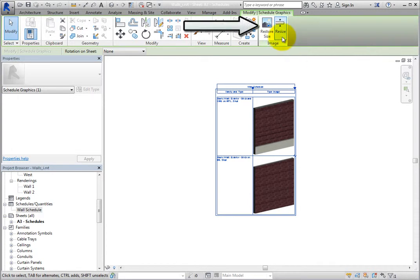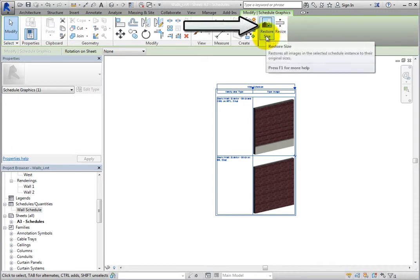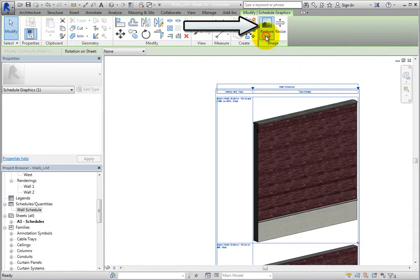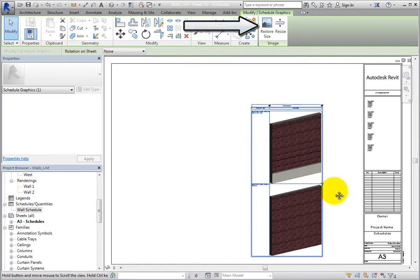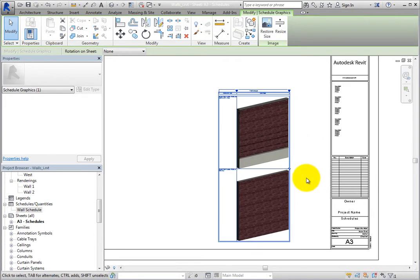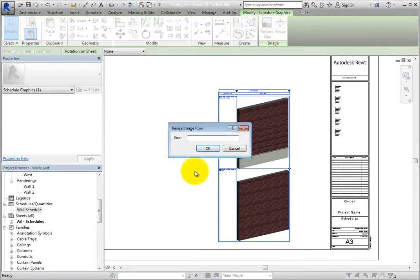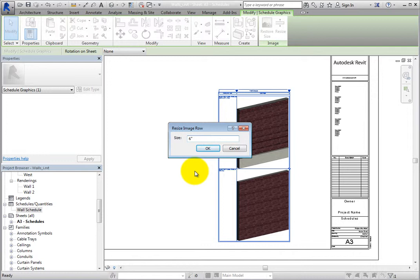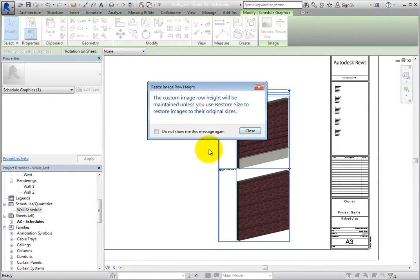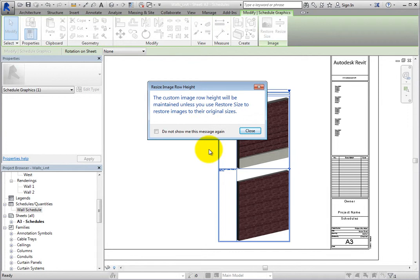When you click Restore Size, the images in the schedule will be restored to their original size. When you click Resize, a Resize Image Row dialog will appear so that you can adjust the size as needed. Enter 6 inches or 150 millimeters in the metric file and click OK. When you do, a Resize Image Row Height dialog appears stating that the custom image height will be maintained unless you use the Restore Size tool to restore the images to their original size. Click Close.